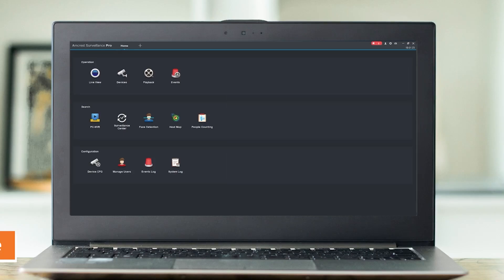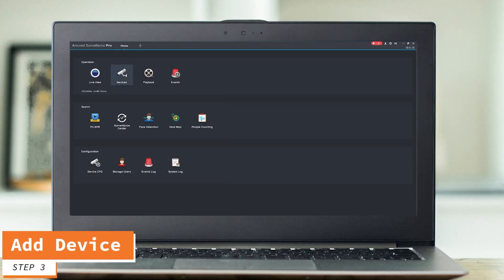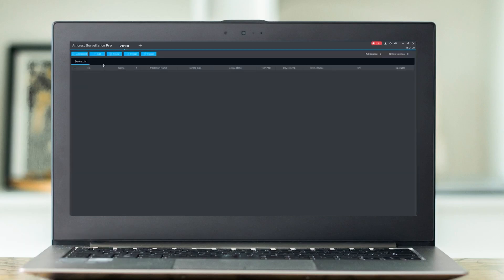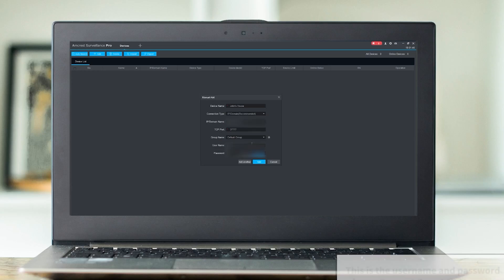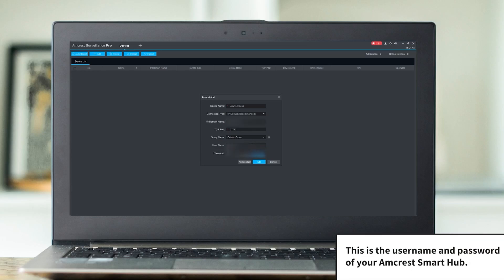Once you have the IP address of the cameras, go ahead and click Devices from the Amcrest Surveillance Pro application. From here, click Add at the top. Give your device a name — let's say this is John's house. Go ahead and type in the IP address, then type in the username and password and click Add.